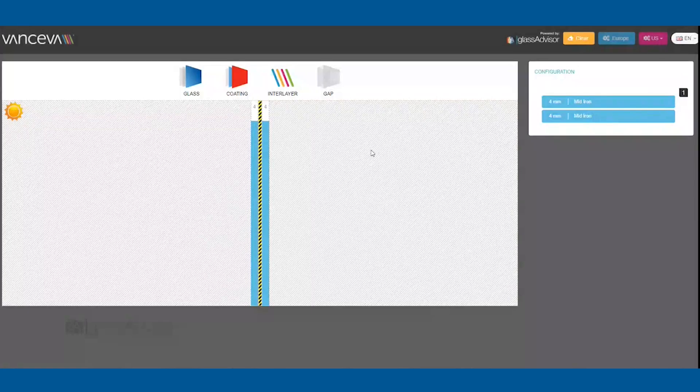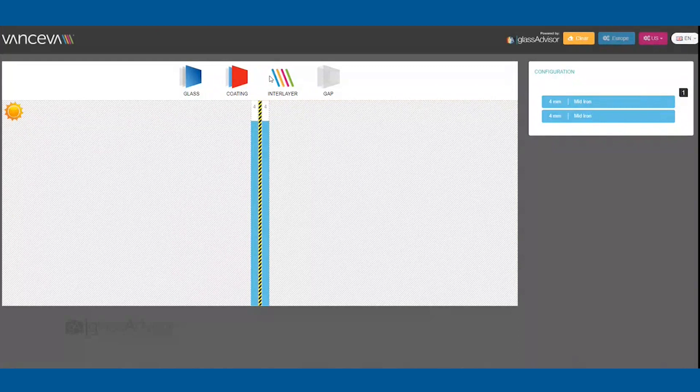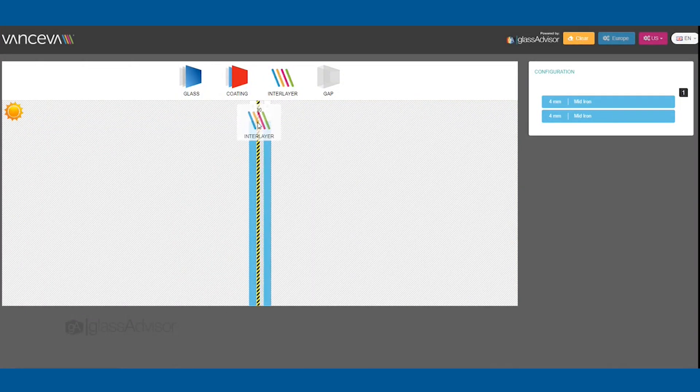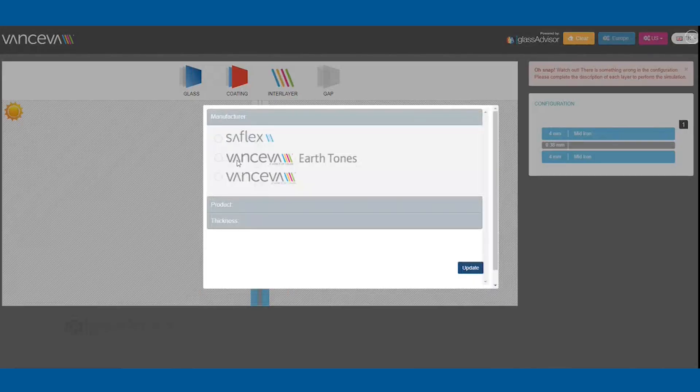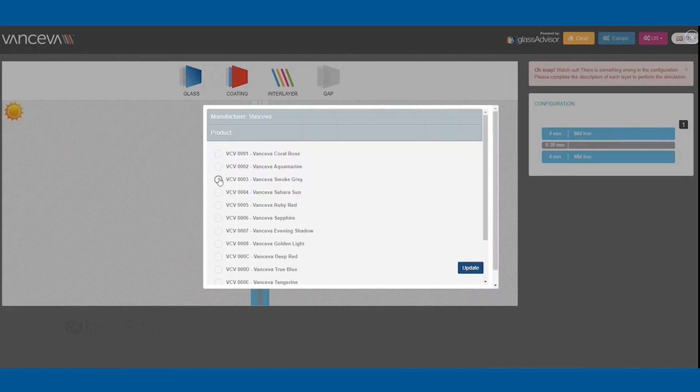Next, drag down the interlayer you would like to use between the glass. You can select from our Safelex products or create a color with our Vanceeva colors or earth tones.